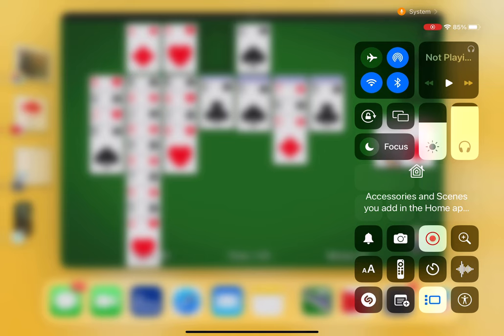Now, if you look, you will see there is a white icon down at the bottom. It has a blue rectangle and three blue squares in it. That is the icon for Stage Manager.